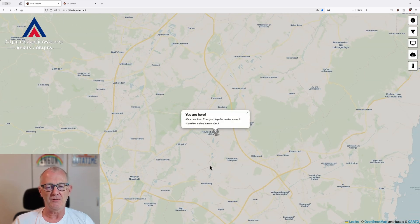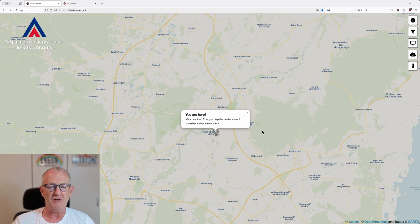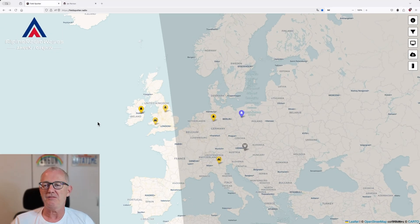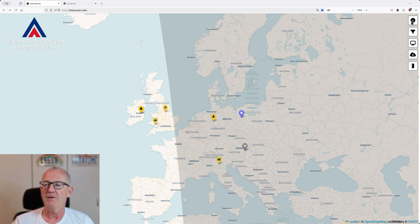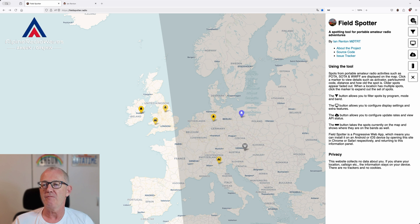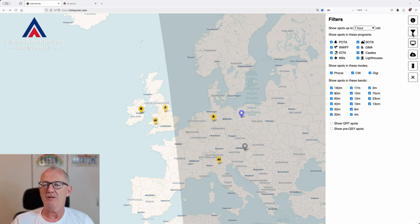This is using geolocation services, of course. I'll show you later where you can set the location manually. This is my home QTH. Let's start with the menu in the upper right hand corner. The first button is an info button with a brief manual on how to use this tool. The second button is for filtering — let's have a closer look at that.